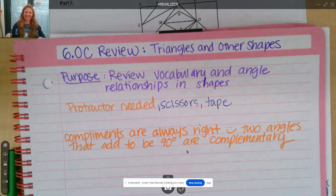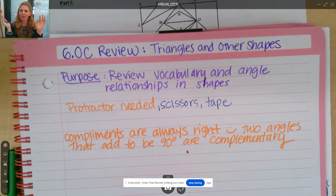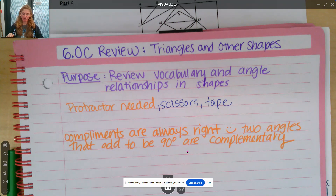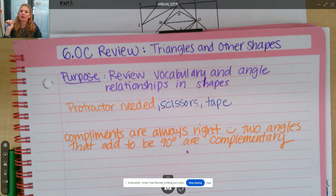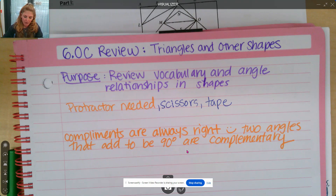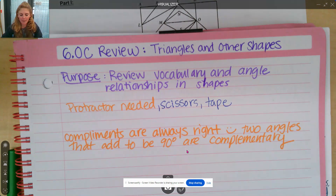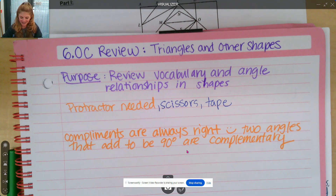Salutations, many mathematicians! Welcome to your review, Getting Into Module 6, which is some of our geometry and fun triangle unit. So let's write down our lesson purpose: 6.0c review, triangles and other shapes. If you ever need to pause the video, please do so. You're in charge of your learning today. We're going to review vocabulary and angle relationships and shapes. We're going to use a protractor, some scissors, and some tape today for some fun activities.